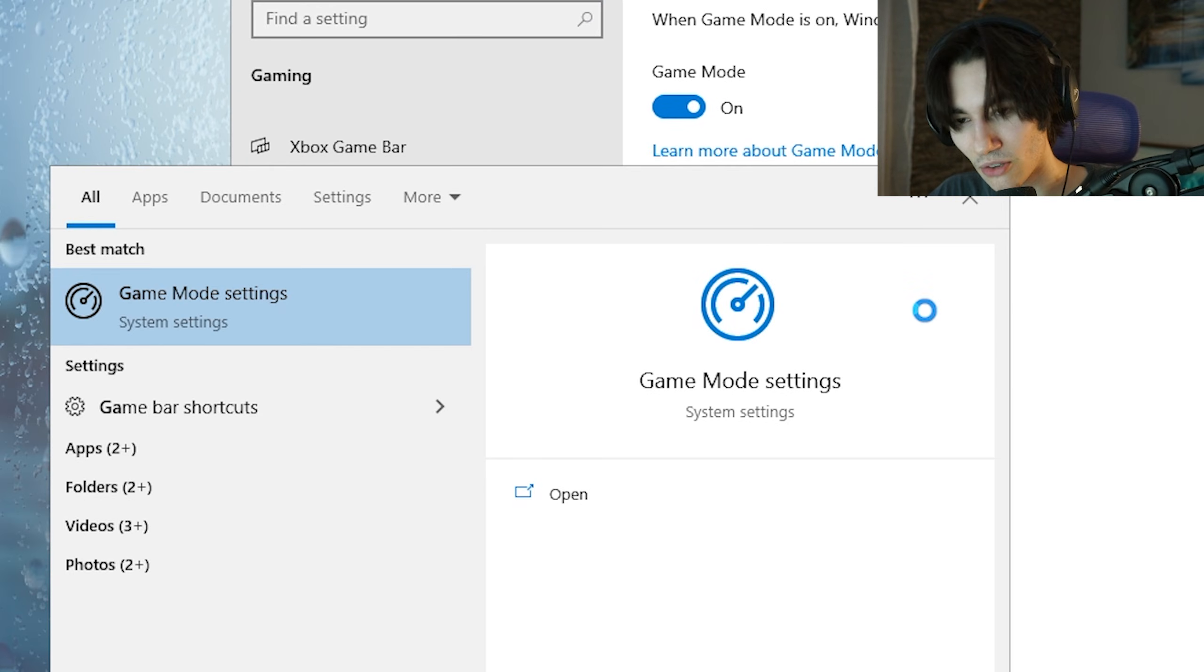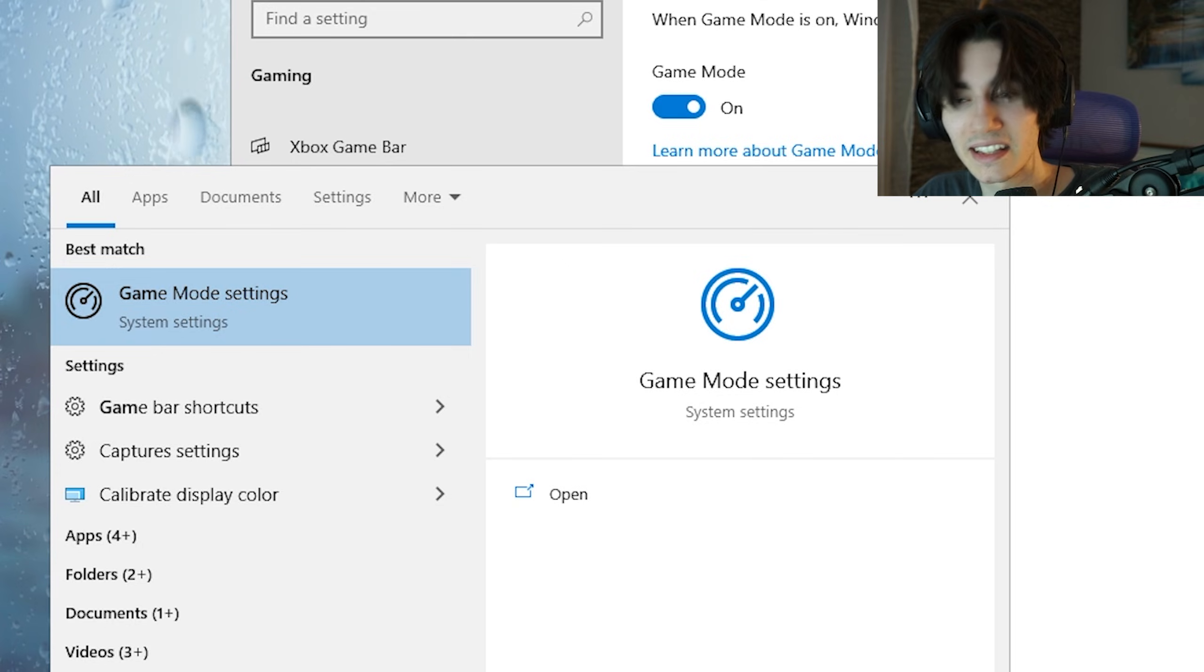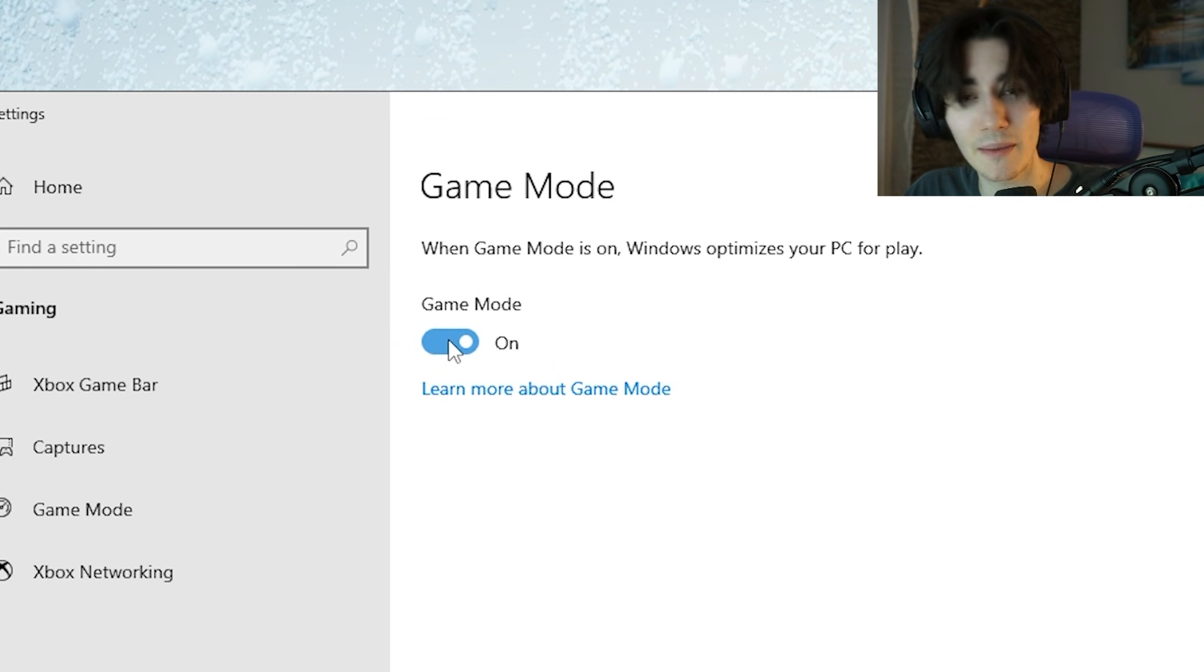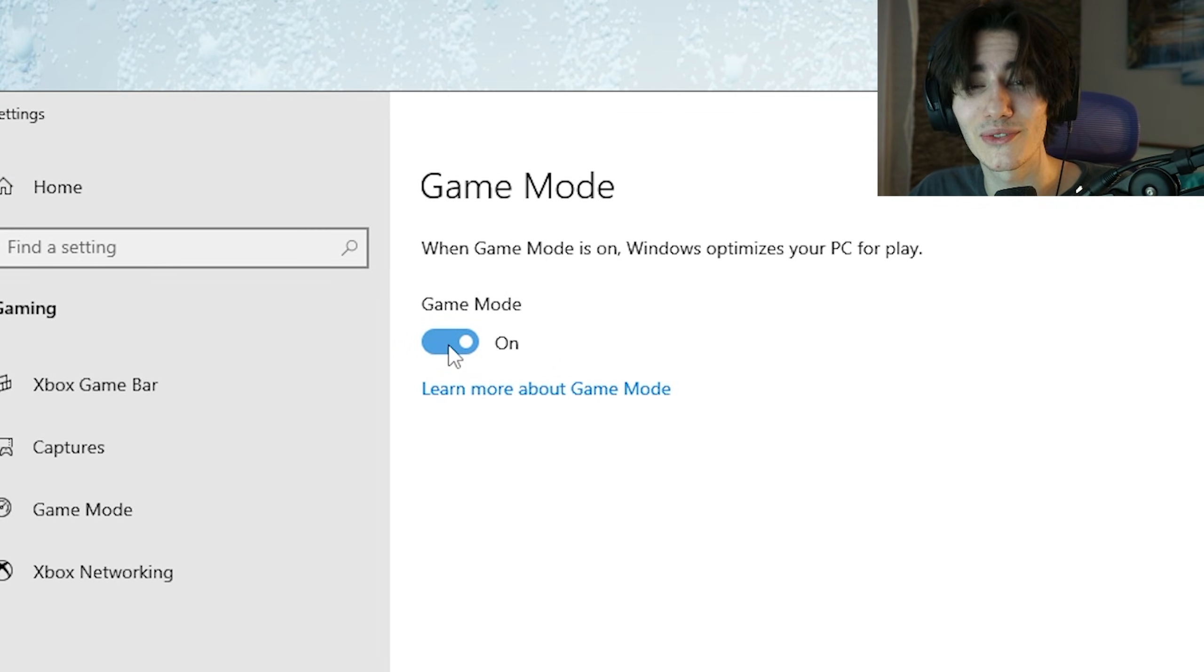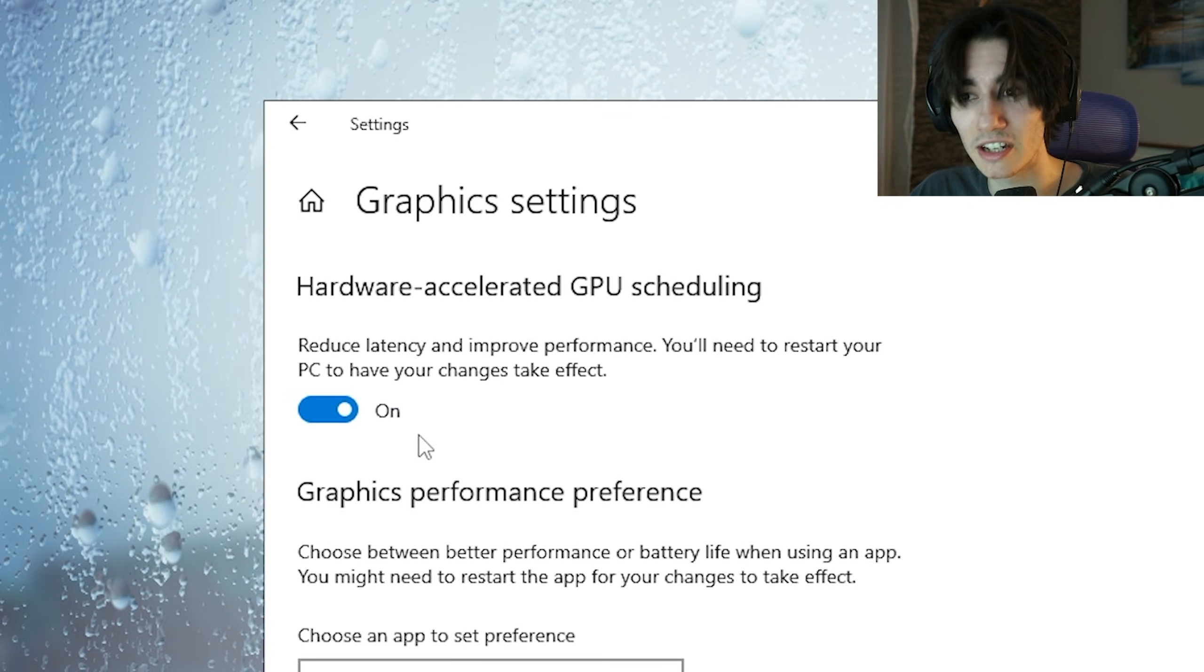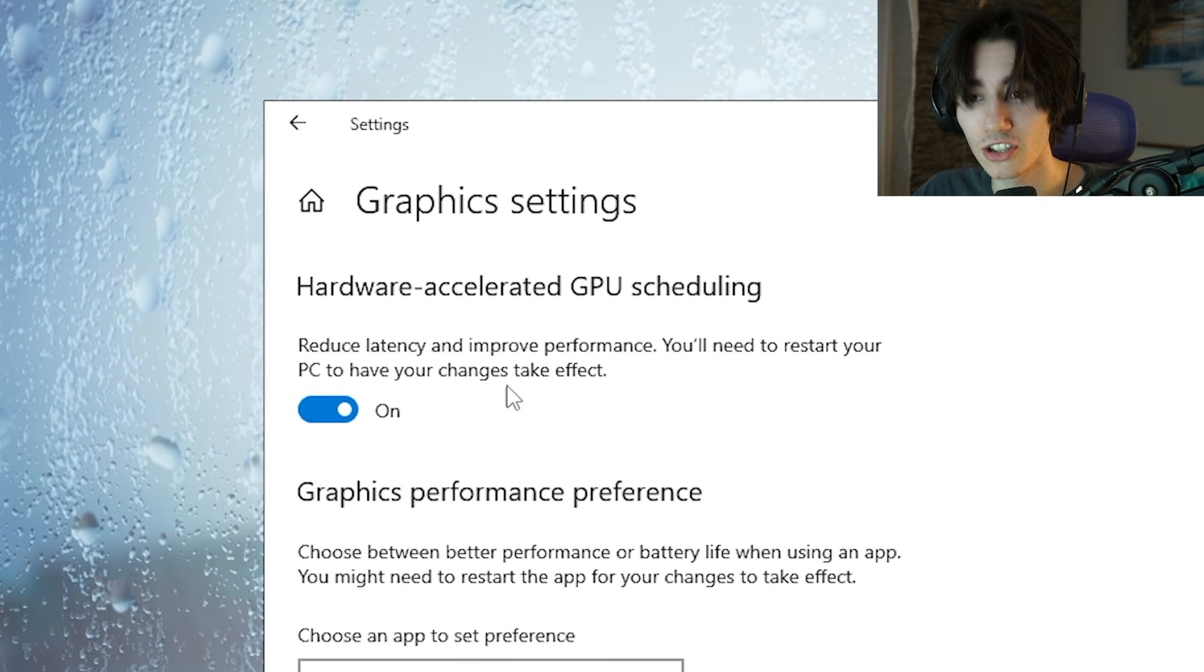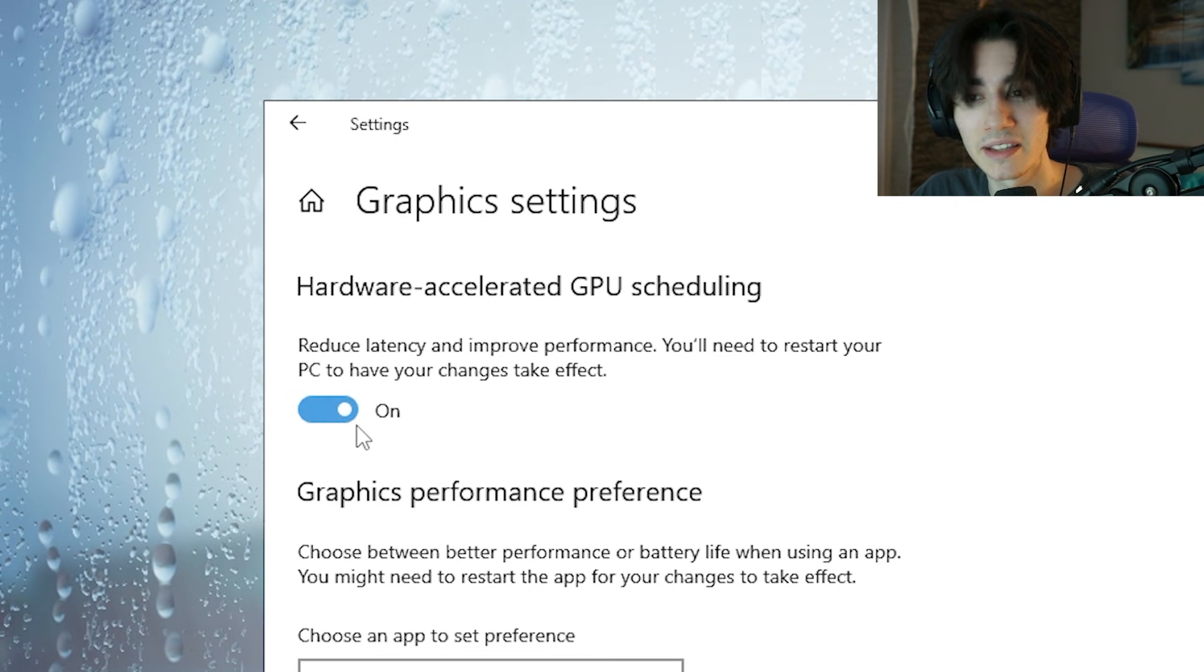Next up you're gonna go again to Windows search bar, type in game until you can find the game mode settings. Once you're in here make sure the game mode from Windows directly is enabled since it can drastically improve your FPS. Then we're gonna go under graphics settings, make sure hardware accelerated GPU scheduling is enabled. It's going to reduce your latency and improve performance.